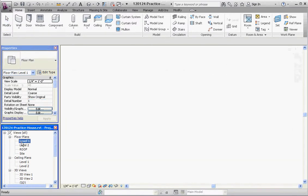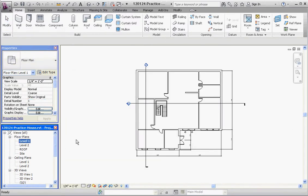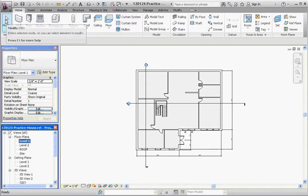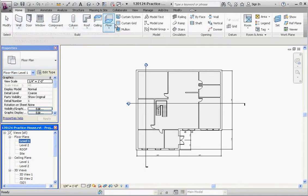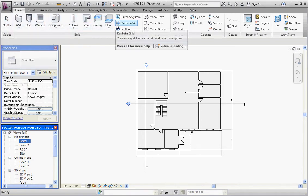Remember what I mentioned before in regard to the ribbon. If you work from the left to the right, it simply is a good progression on how to build your model. So about a quarter of the way over, we're going to go to the roof button.